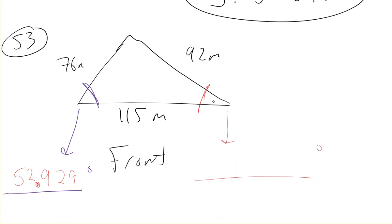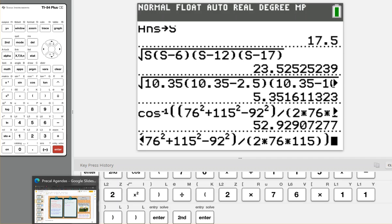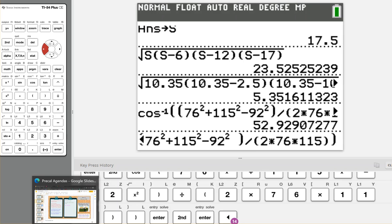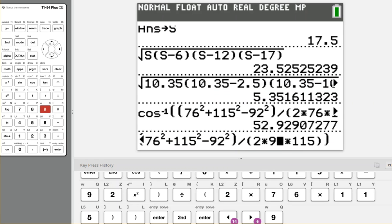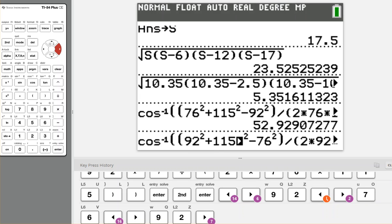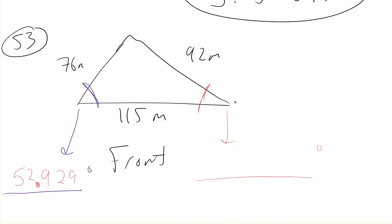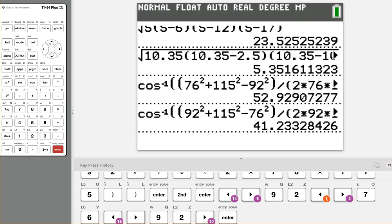For the other angle at the front edge with the other boundary, it's almost the same thing — I'll hit second enter to pull that up. From that side, 76 is its opposite side, so this should be a 92, this a 76, and this a 92. If you're having trouble seeing where these get plugged in, label them a, b, c and use the formula — remember, side a always has to be opposite angle a, side b opposite angle b, etc. That one should be 41.233 degrees.